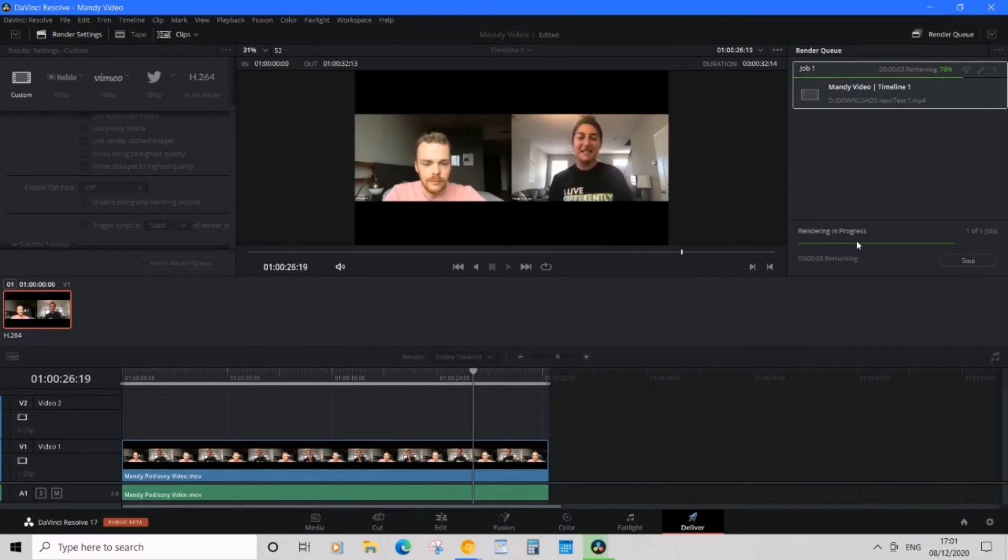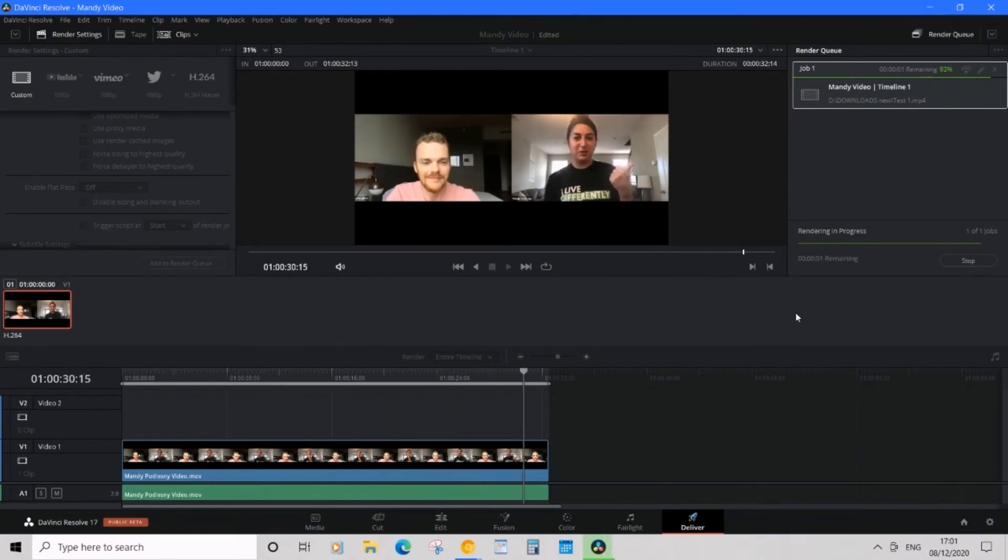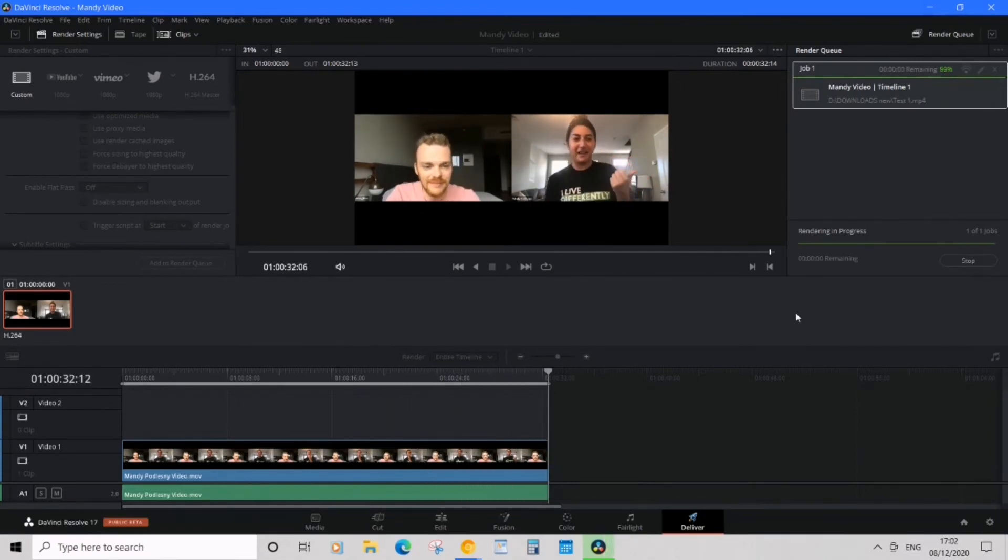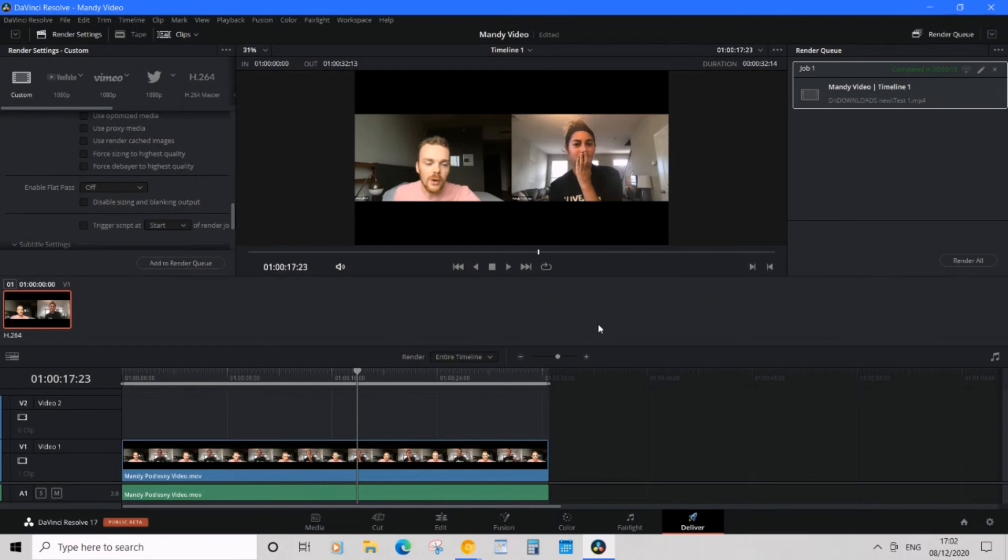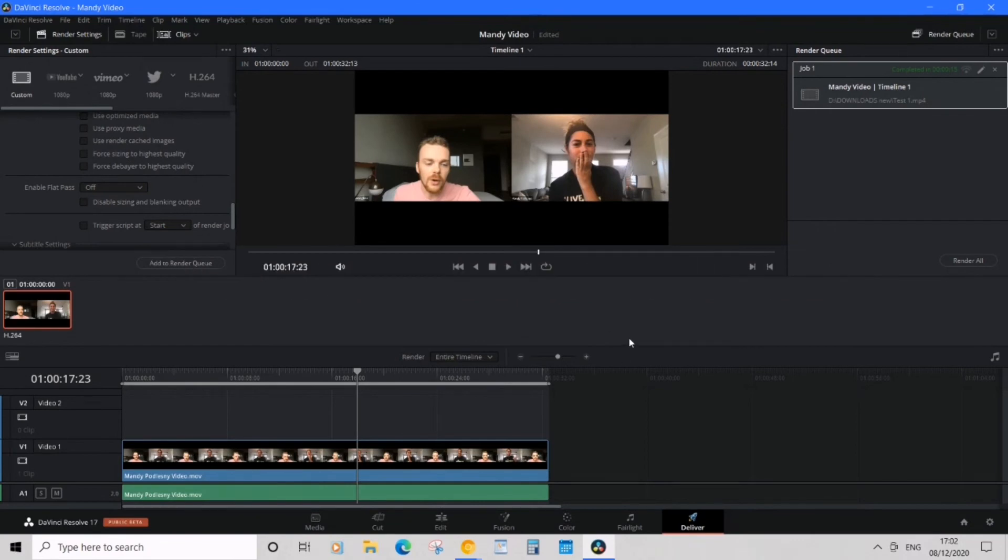It's fairly quick. Then it will just stop and say 'Complete.' You've successfully completed an export in DaVinci Resolve. That's it! I hope this has been a helpful video for you.